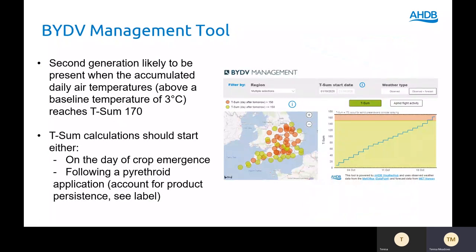There are two things that you will need for that: either the date of crop emergence, or, where you're following a pyrethroid application, the date of the last application.